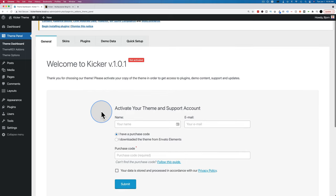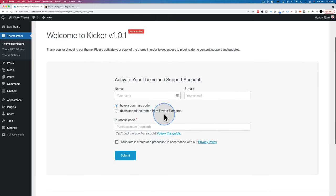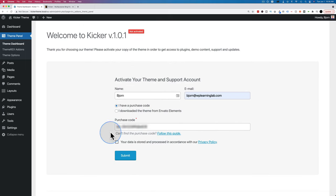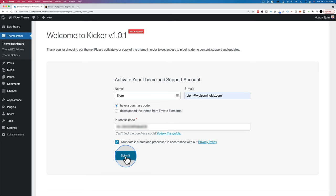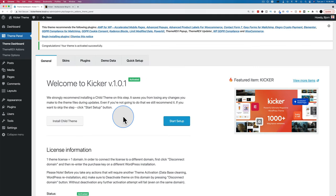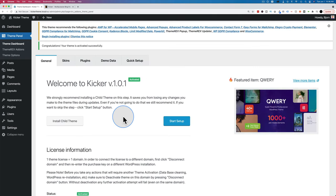Enter your purchase information, check the privacy box, then click Submit. Now we're going to go through the simple setup process — install all the stuff the theme needs and then pick a cool demo to check out on our website.